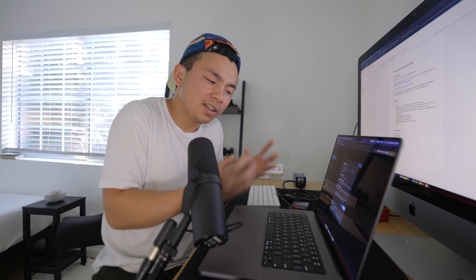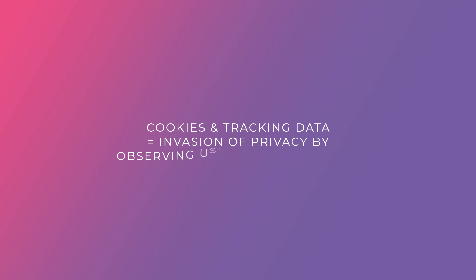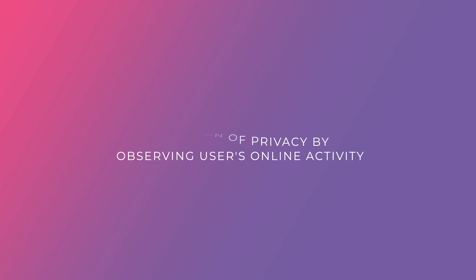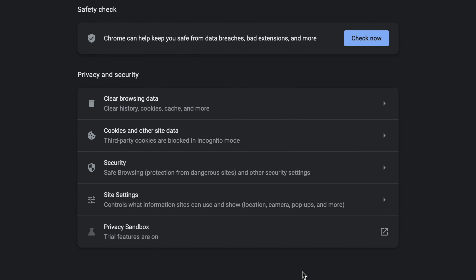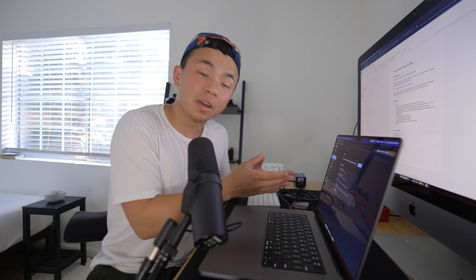These are all things that Google Chrome stores and downloads so it can load the websites you visit most often a little faster. The downside is that it collects cookies and tracking data, which does invade privacy — it observes everything you do online and can sell that data. So you can clear all cookies and cache files right here and they're gone.